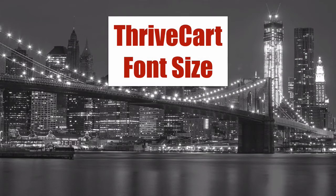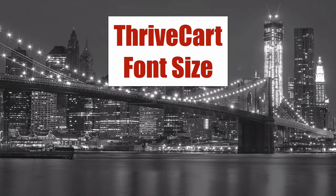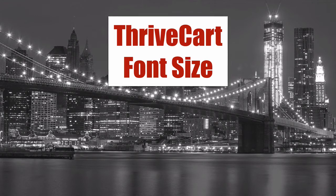Thrivecart font size. We're going to talk about changing the font size on your Thrivecart checkout page.